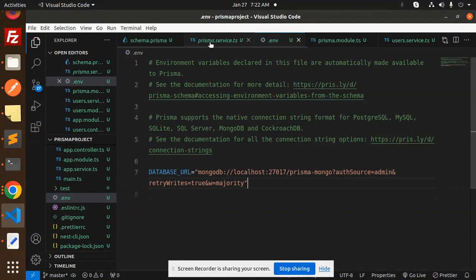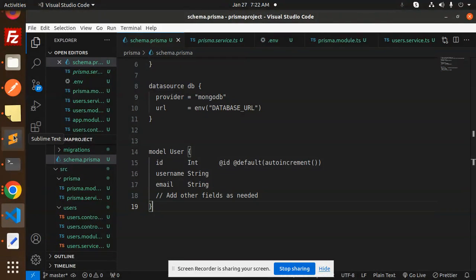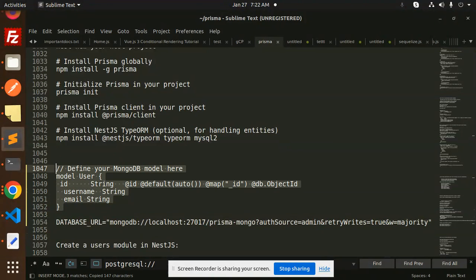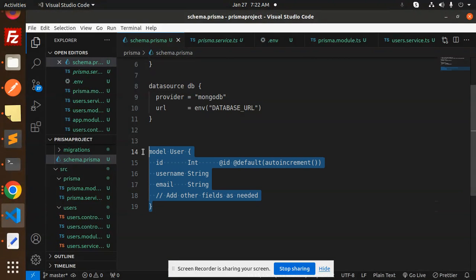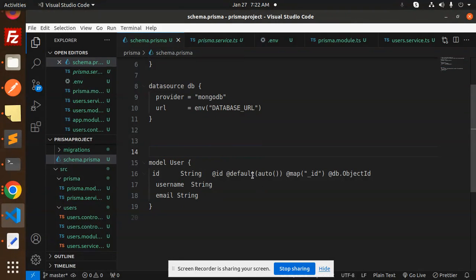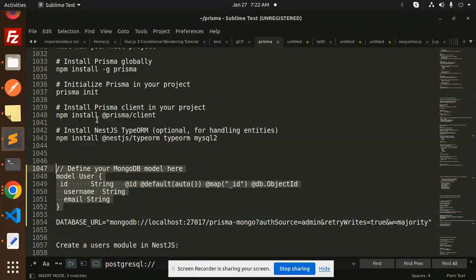Now in the `schema.prisma` file, we need to define the User model. We require fields: ID, username, and email. An important change here is that MongoDB deals with ObjectId, so the ID field must be defined as ObjectId — that's the key difference.